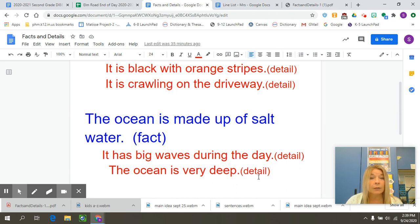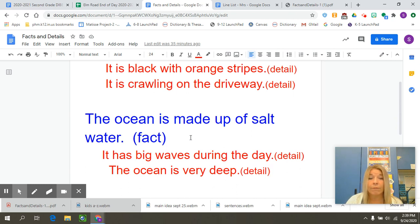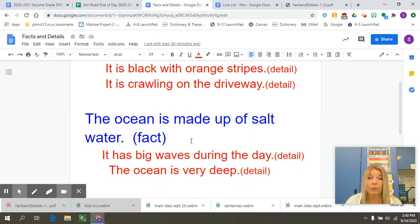Sometimes kids get a little confused and think those details sound like they could be facts too. A fact is anything you can prove to be true, but we can also add details that support that fact or give us a better picture so we can visualize it, imagine it, and remember it. When we read, this is a skill to be thinking about — in your non-fiction books, see what details the author included to make it more interesting.